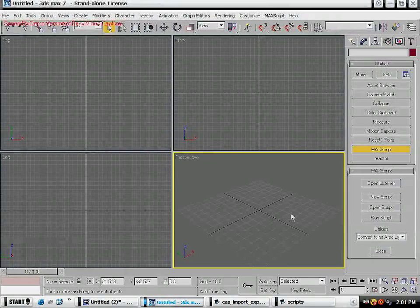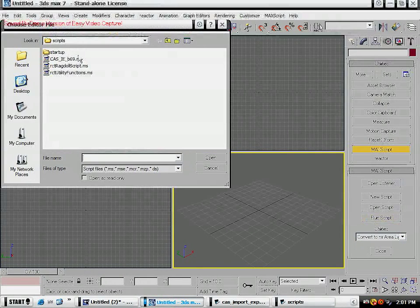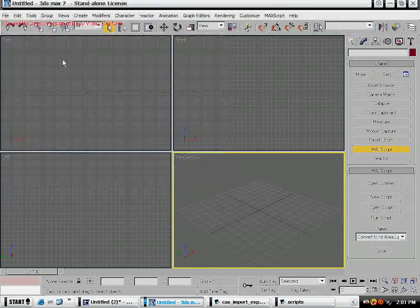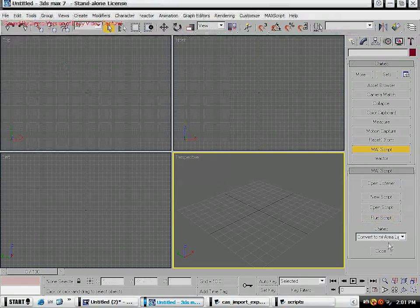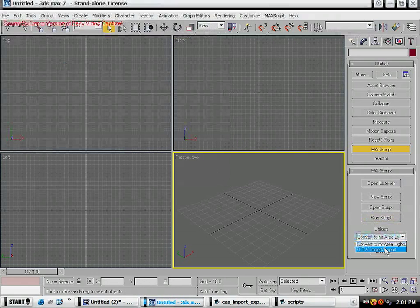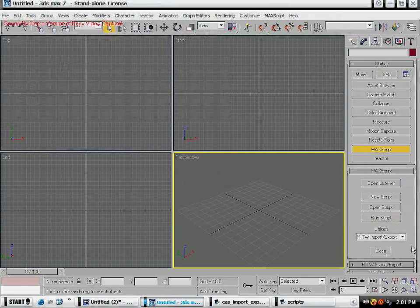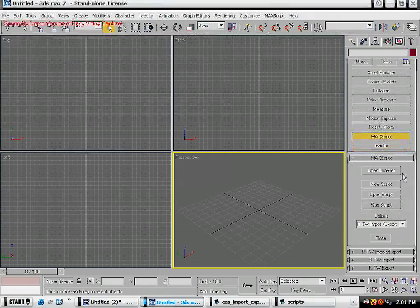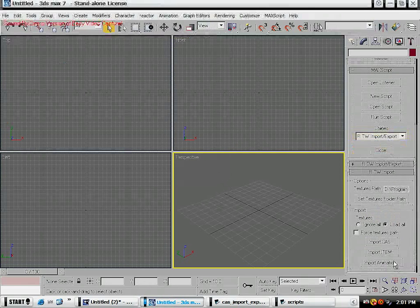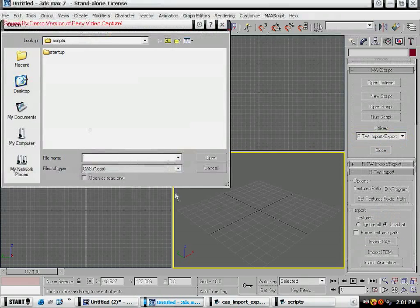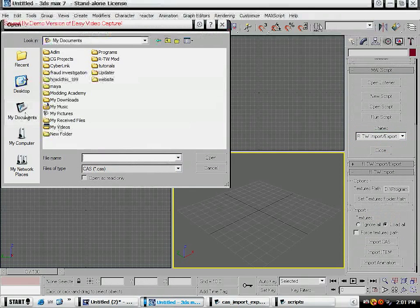It's already there but let me just overwrite it. Now what you do is run script and it's going to be right there. Then select import export, import CAS.